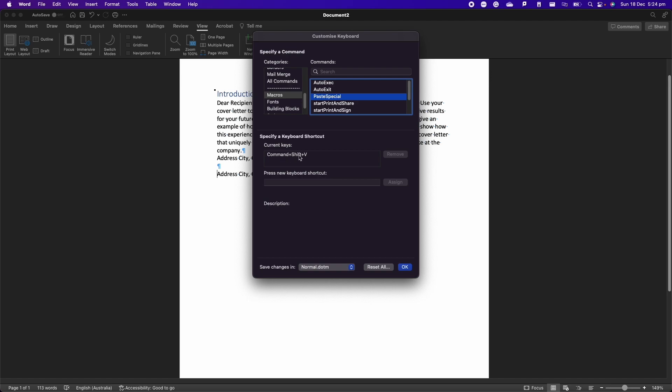We click here on PasteSpecial and as you can see here I have current keys Command Shift V, but of course here I can say Command Shift C for instance. I don't want to change this so I'm not going to assign it, but basically if you click assign here then this keyboard shortcut will be assigned to this macro. So every time you want to run this macro, you just have to press on this keyboard shortcut.